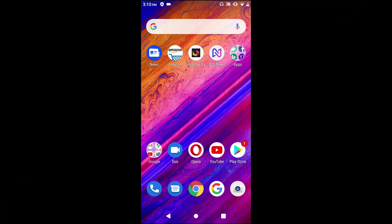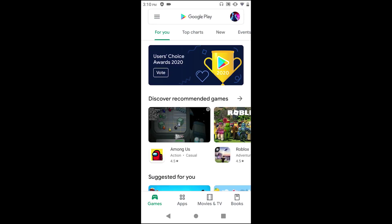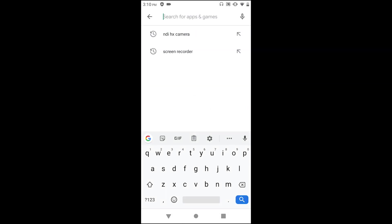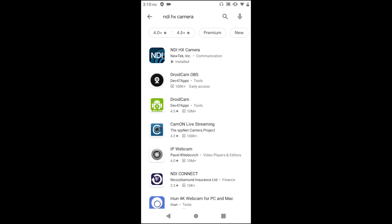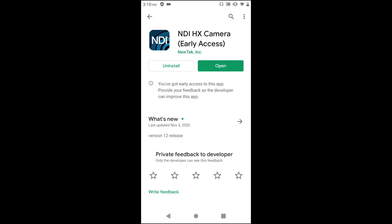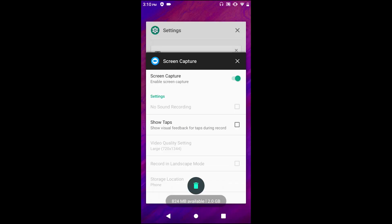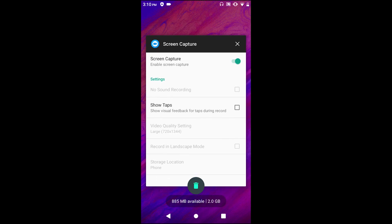The first thing I want to show you is where to download the NDI HX application. Go into the Google Play Store and type in NDI HX Camera — it will be the first one on the list from New Tech Inc. This application is going for $19.99 and it will give you all of the capabilities of using an NDI camera on your Android device.